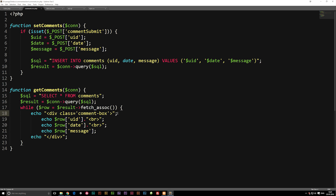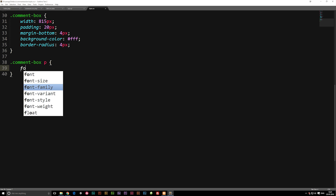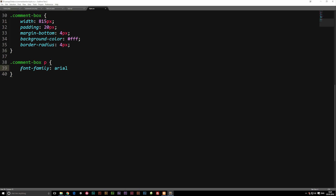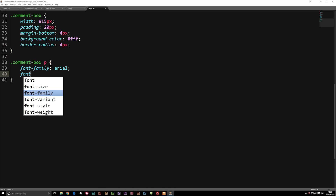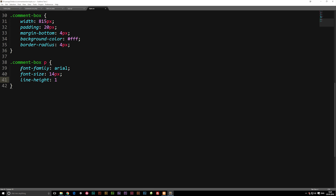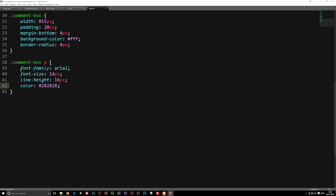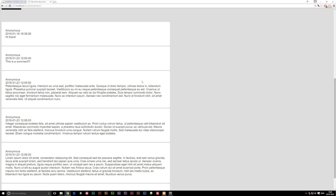Let's add a paragraph tag right after the div opens and close it before the div closes. In the stylesheet, inside .comment-box p, we'll set: font-family Arial, font-size 14px, line-height 16px, color #282828 — which is a very dark gray — and font-weight normal to make sure it's not bold. Now we have some very basic text styling. We could also style the date and username differently, but you already know how to do that.